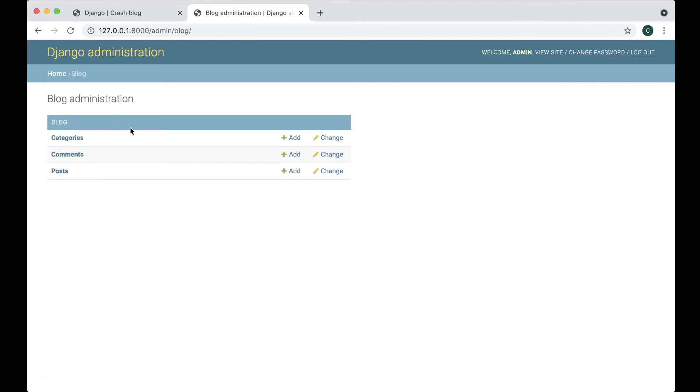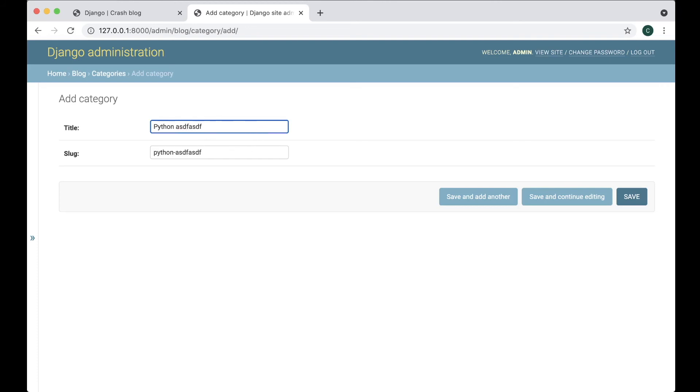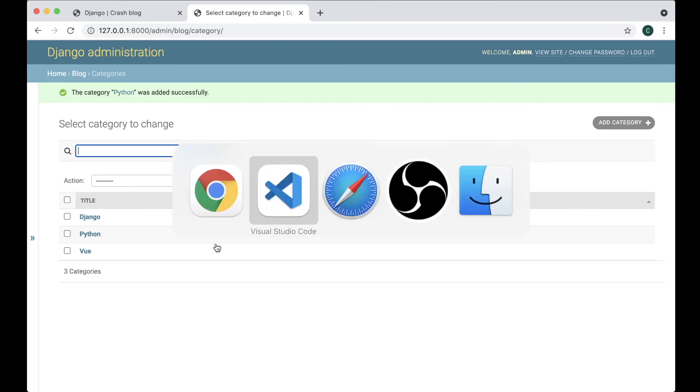If we go to blog and then we create a new category. Here we can say Python. And now this will automatically filled out. And if I write anything more here you'll see that this fills it in automatically. Save. Great.